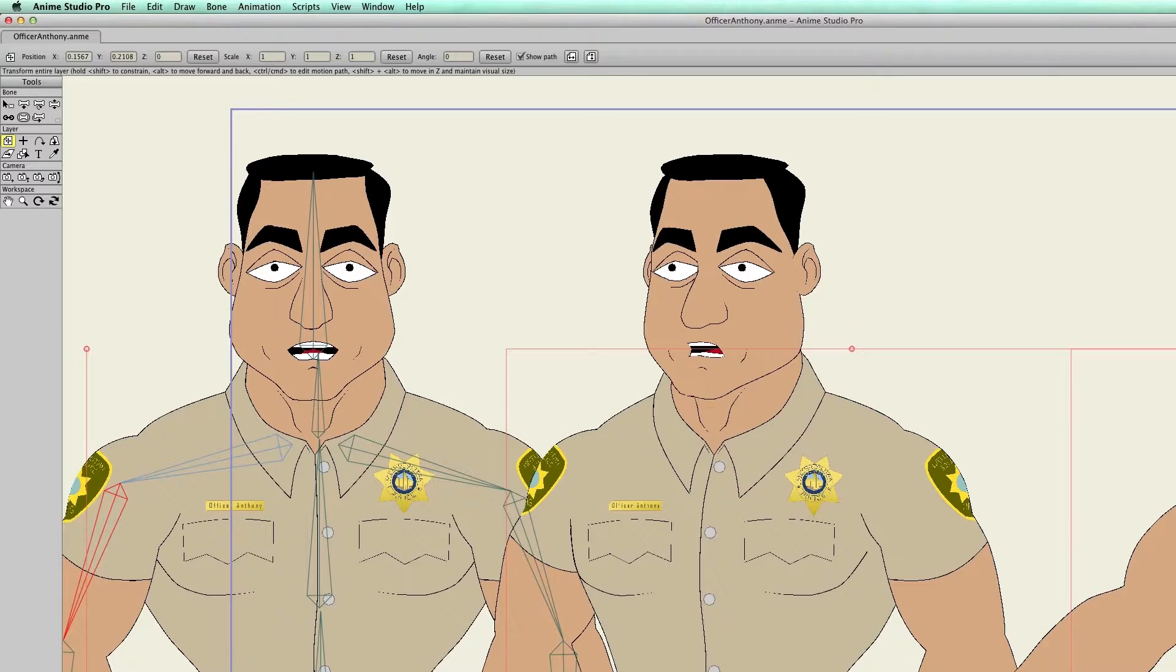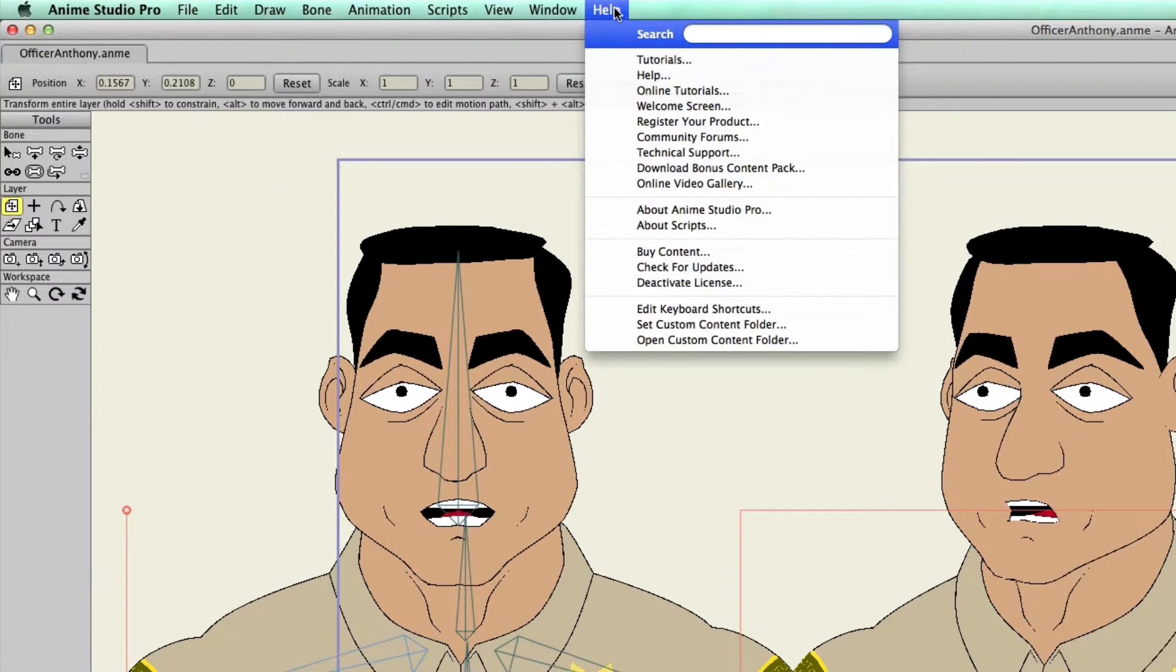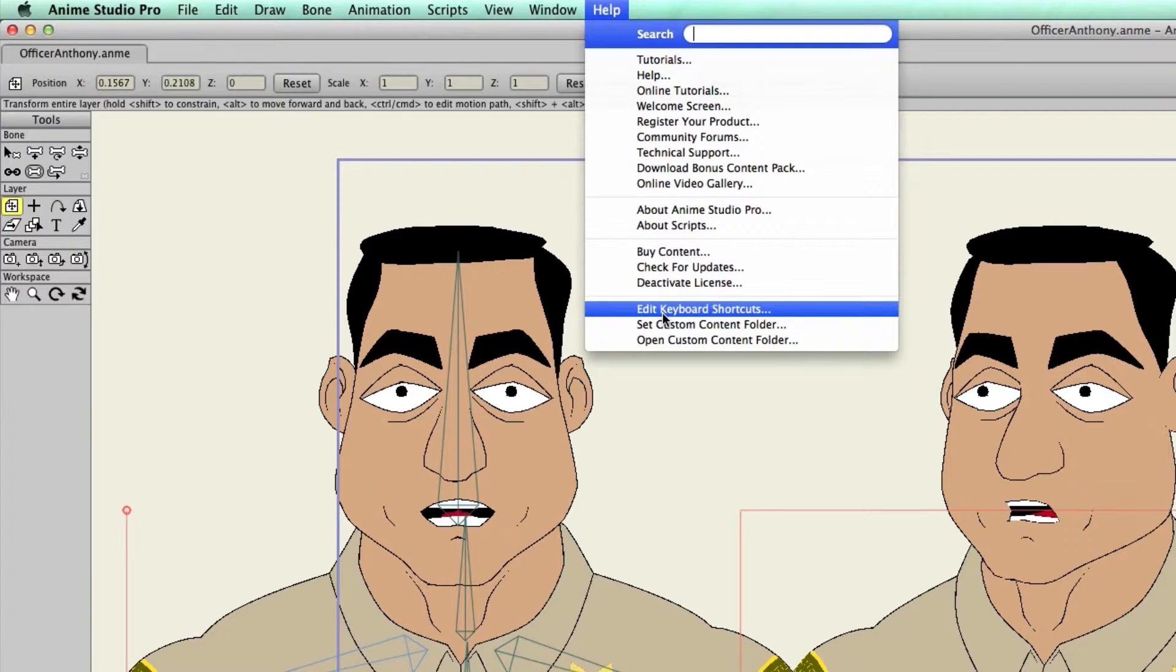First, you'll need to go to your help menu and then go all the way down to the bottom here where it says edit keyboard shortcuts.